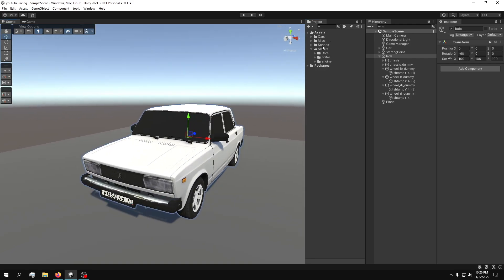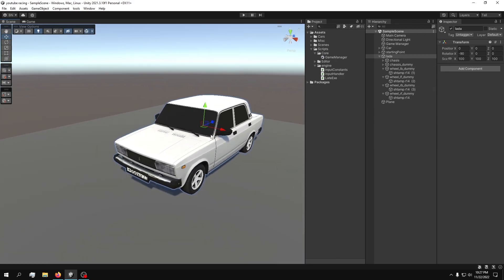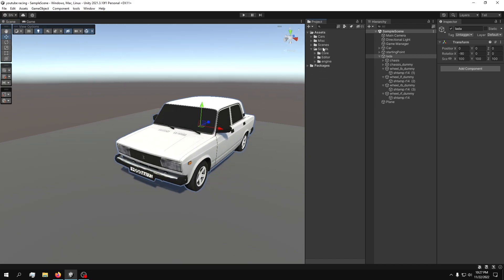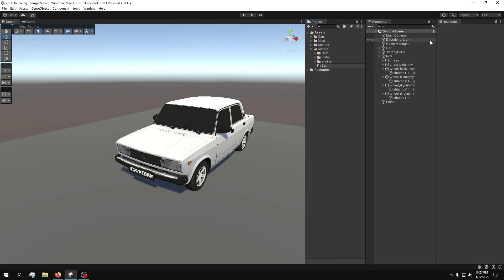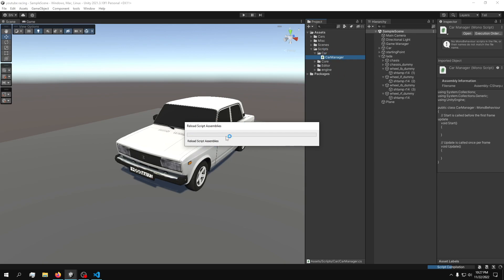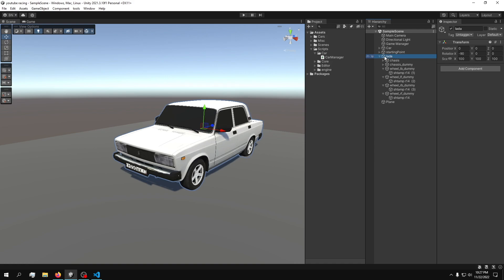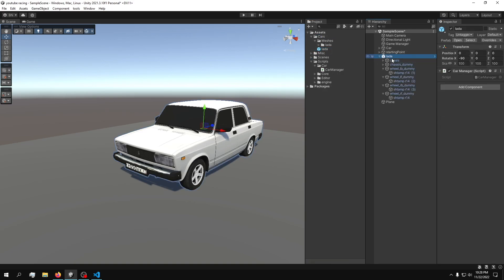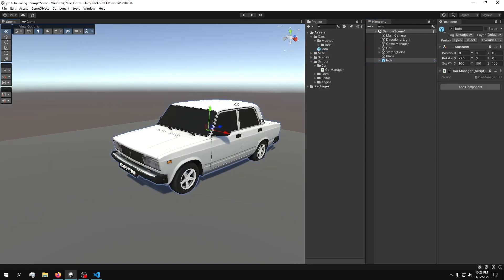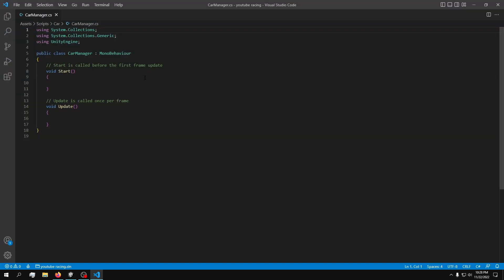I want to build this whole entire game in-video — I don't want to do anything off camera. The very first thing I'd like to do is give this car a managing script that will just hold every component the car will have. I'm going to start by creating a brand new folder called 'CarScripts', and inside it a script called 'CarManager'. Then we'll create a prefab of this Lada car by dragging and dropping it, and I'll work from an unpacked version.